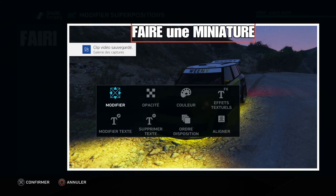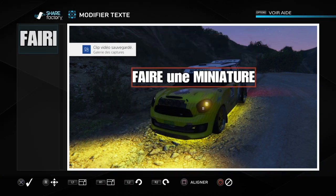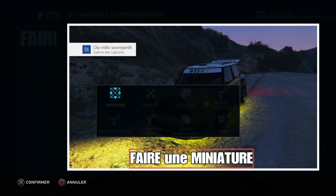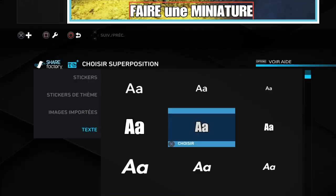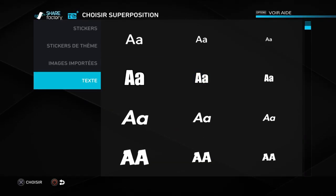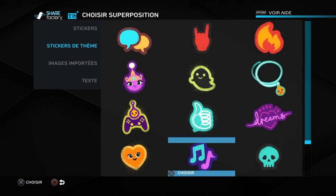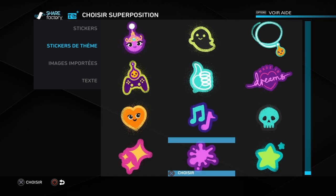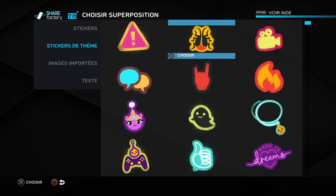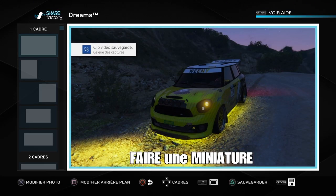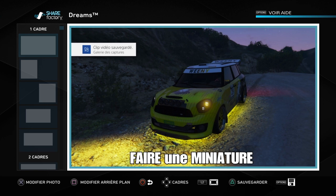On peut rajouter des textes, par exemple pour faire une miniature. On peut le placer ici et ça fonctionne hyper bien. On peut aussi rajouter des titres. Franchement il y a plein de choses qu'on peut mettre.